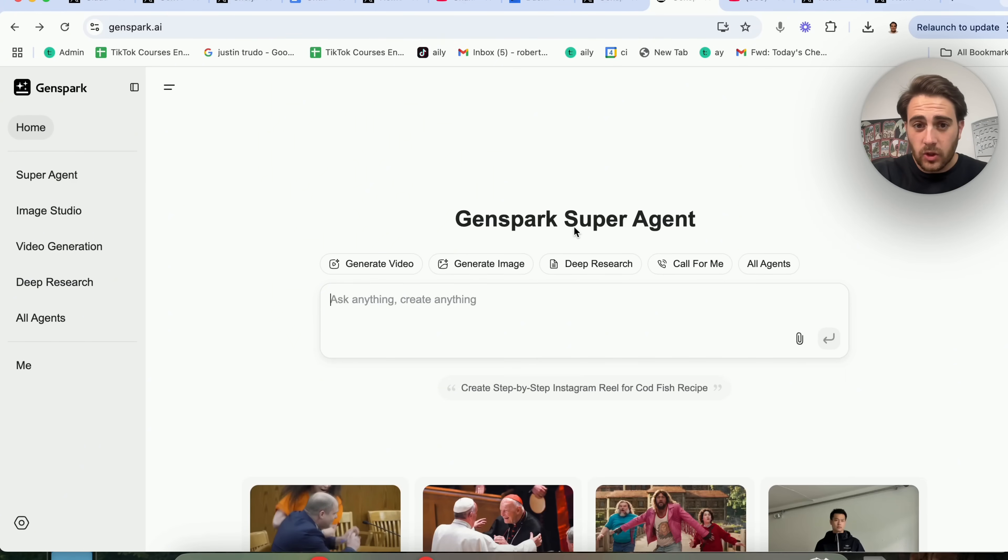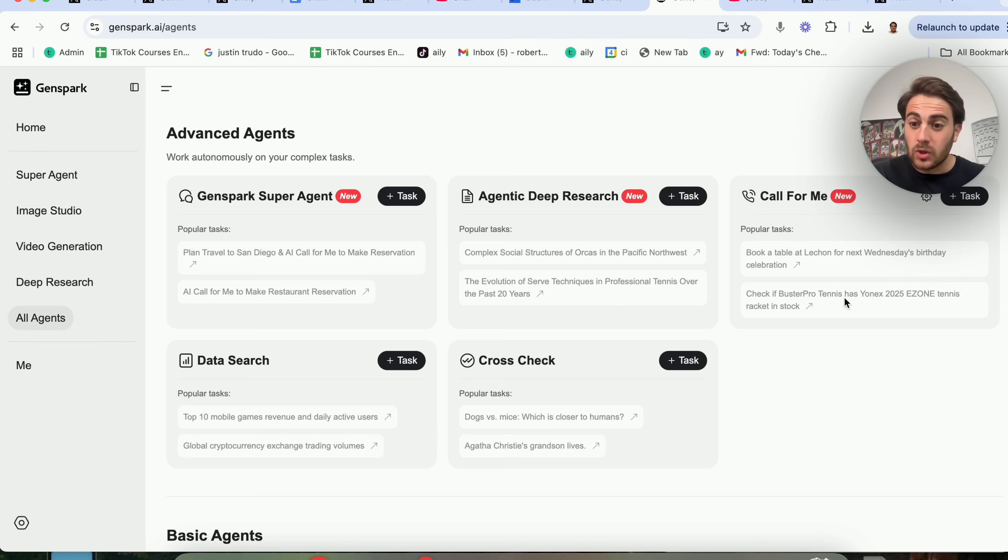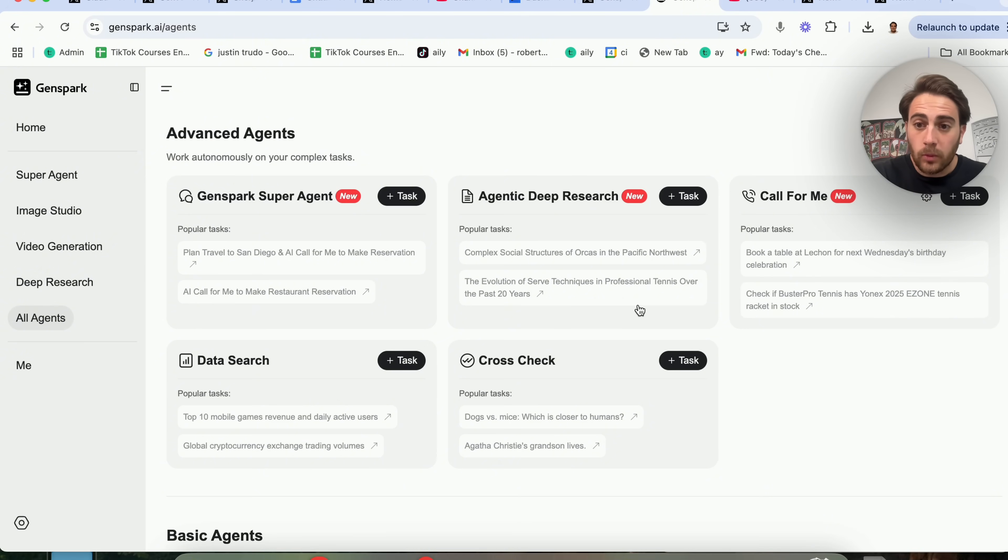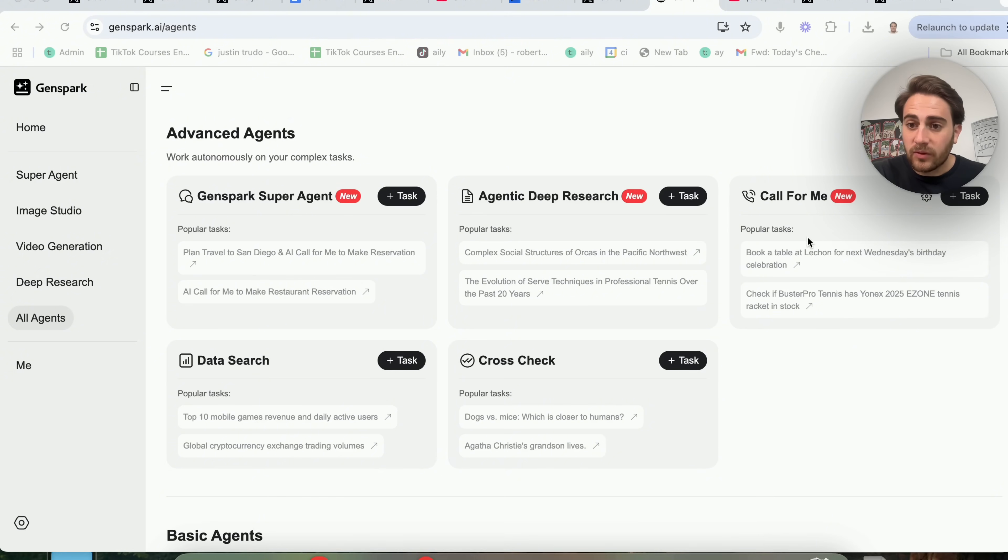Now the first tool I wanted to show you is going to be GenSpark Super Agent. This literally came out like 48 hours ago, and you can do a bunch of crazy things with this. If you come to All Agents, you will be able to see right here that this is an agent that can call for you. For example, it could check if something's in stock, it can book a table for you, it can do anything that you want.